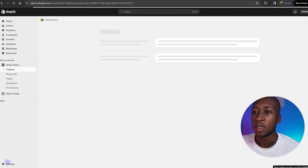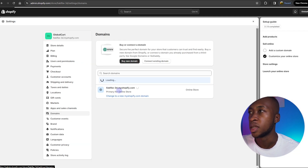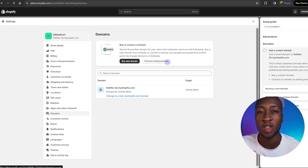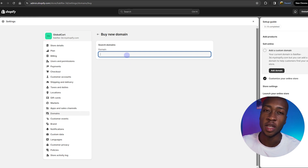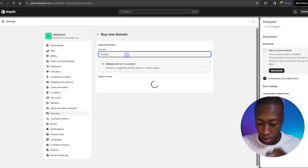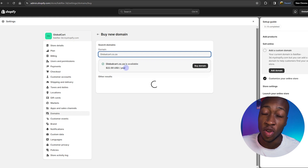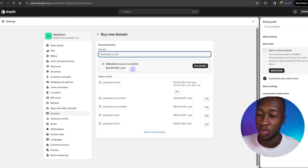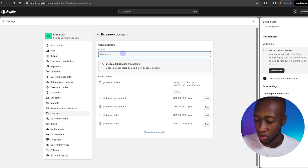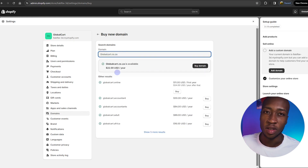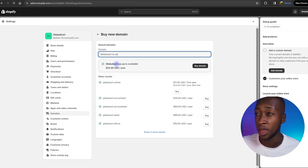Now we're going to add a custom domain for our online store. Go to Settings, then Domains. You can connect an existing domain — for example if you used a third-party service like GoDaddy — or you can buy a new domain on Shopify, which is simpler but usually more expensive. We'll search for our domain: GlobalCart. Our domain is available at $22 per year, which is pretty cheap. The .co.za domains are more expensive than .com domains, and there's no globalcart.com available, so we'd choose globalcart.co.za. It looks trustworthy, which could increase the chances of making sales.